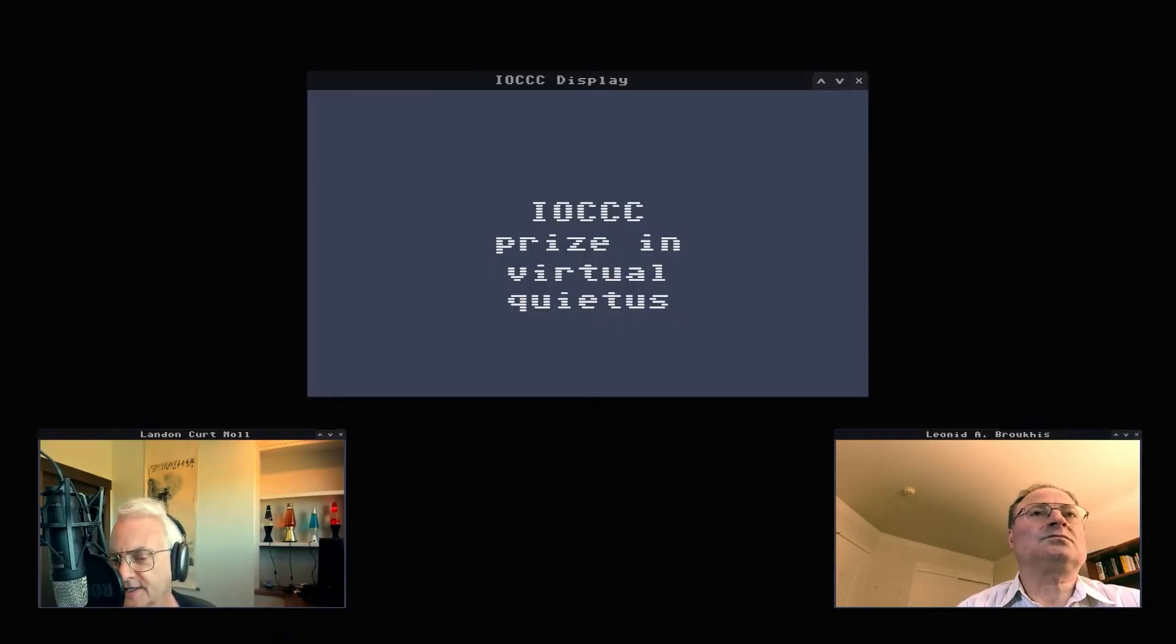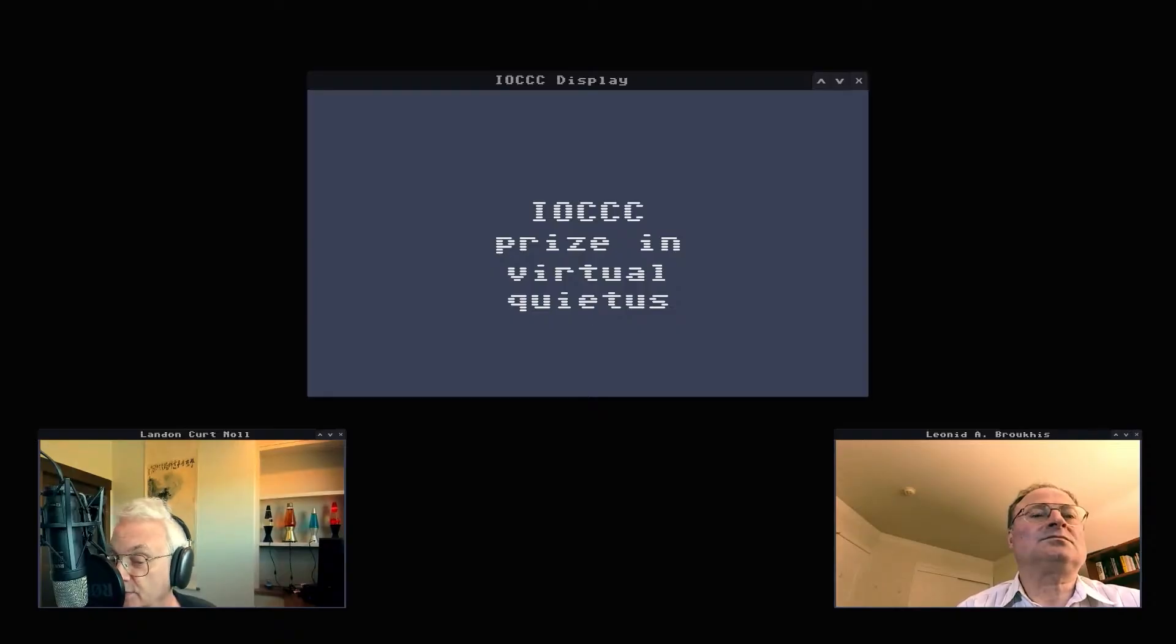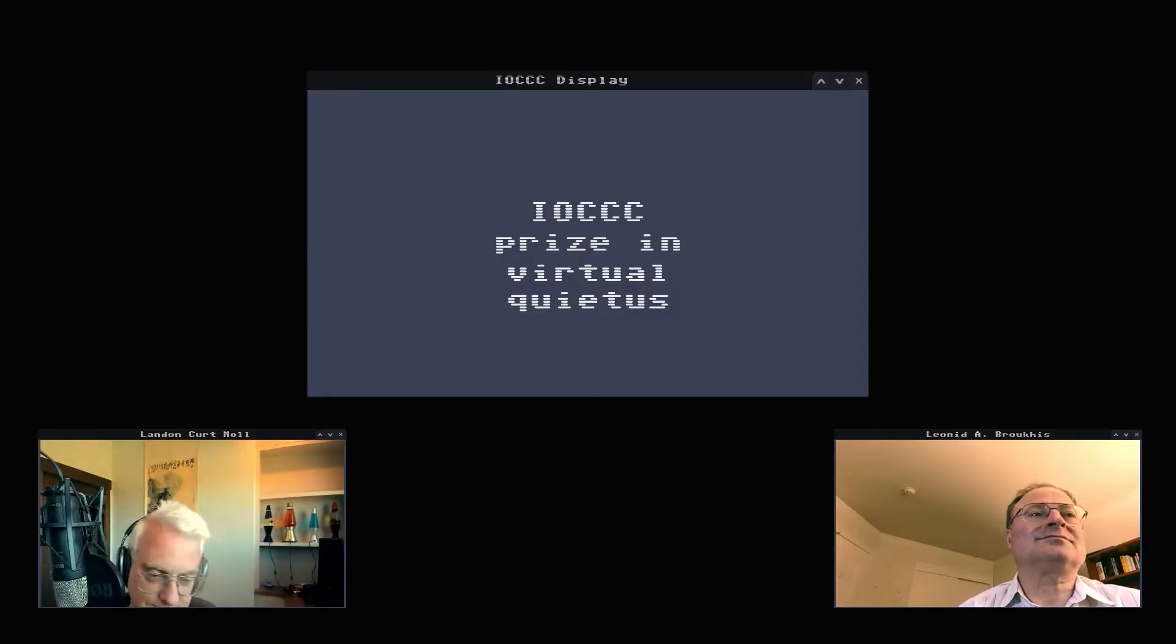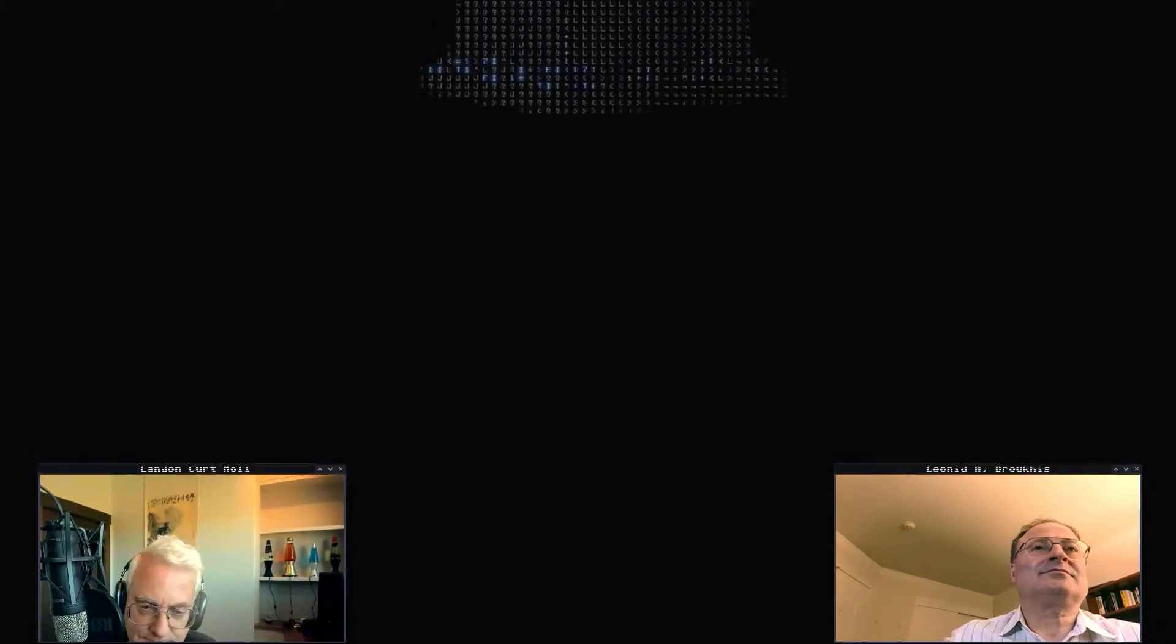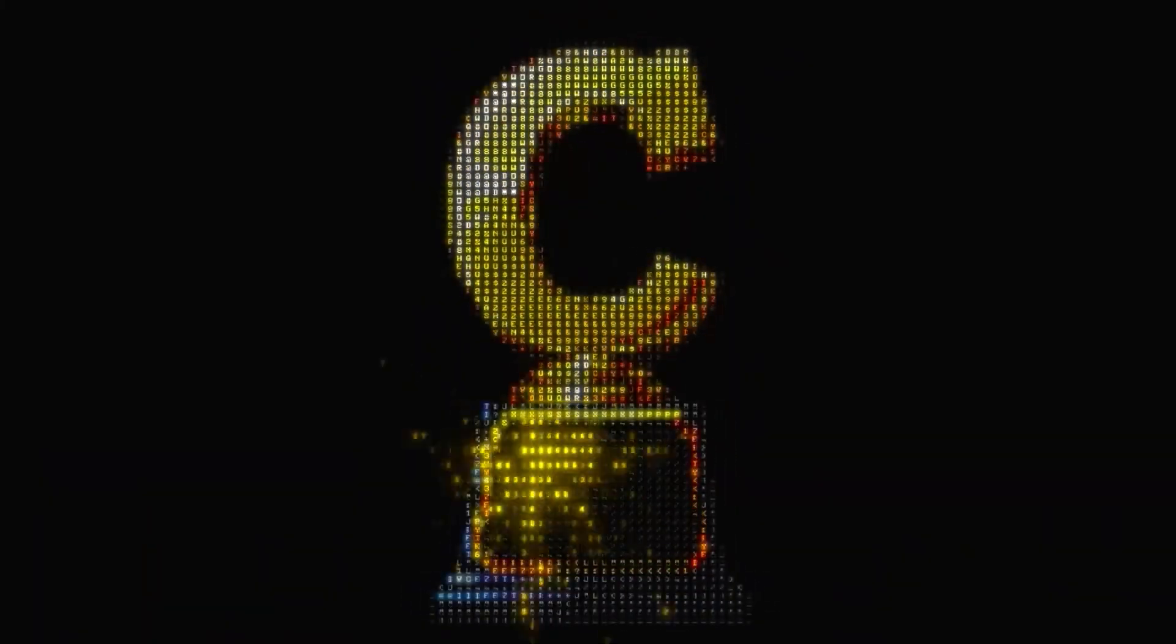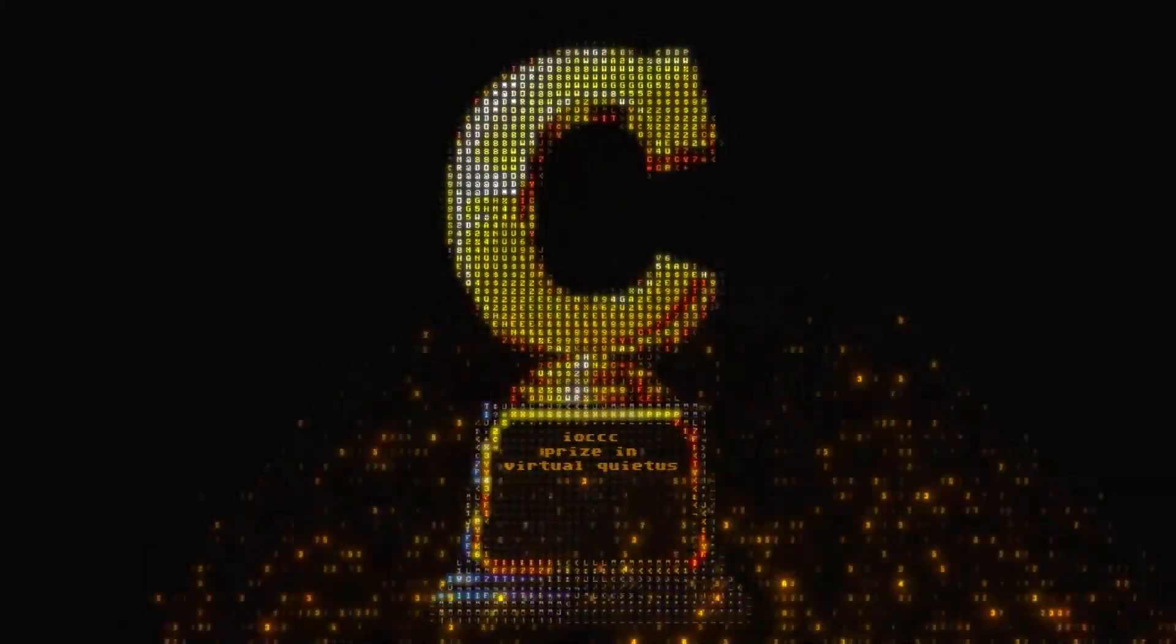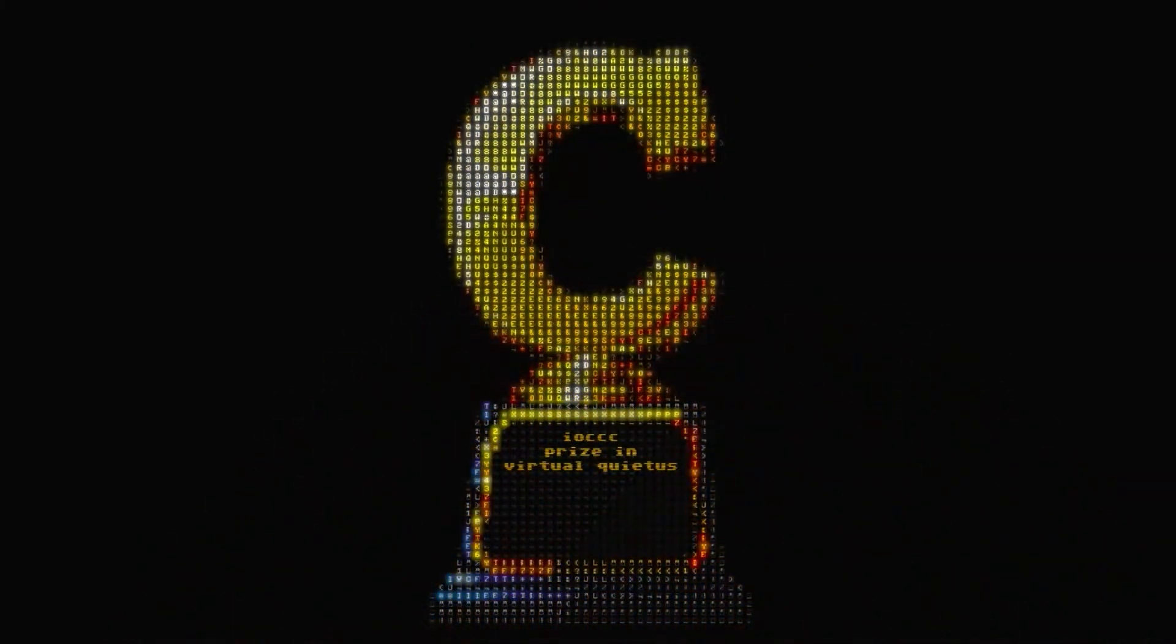I'll give the author a hint as to who won the prize in this virtual quietus. Well, let's find out. And the IOCCC prize in virtual quietus goes to Ilya Koryukov.